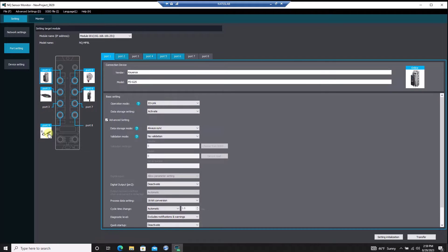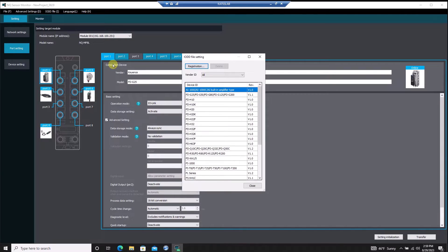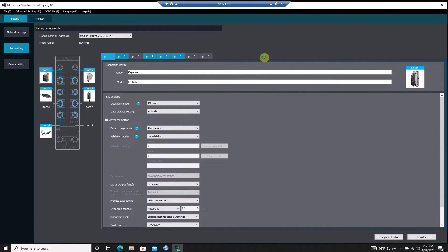Any KEAN's IO-Link devices will automatically appear when connected to the NQ, but any third-party IO-Link sensors can be added by uploading the IO-DD file of that sensor to the software.